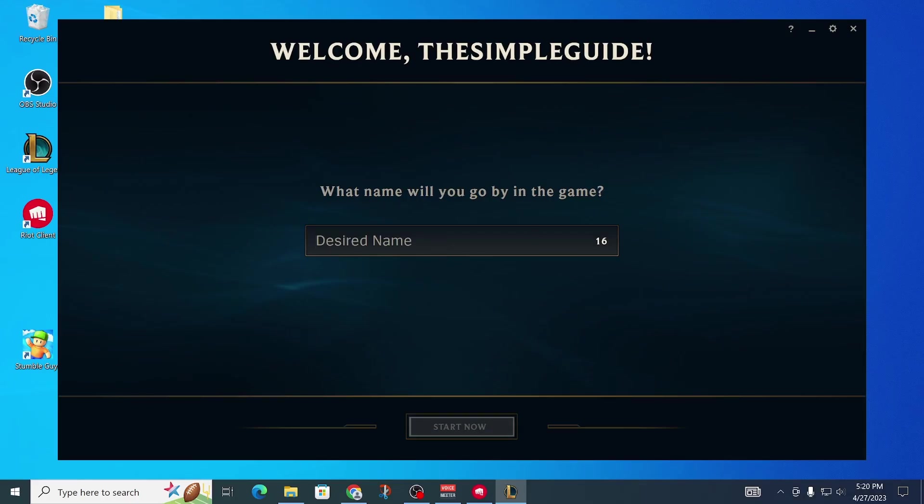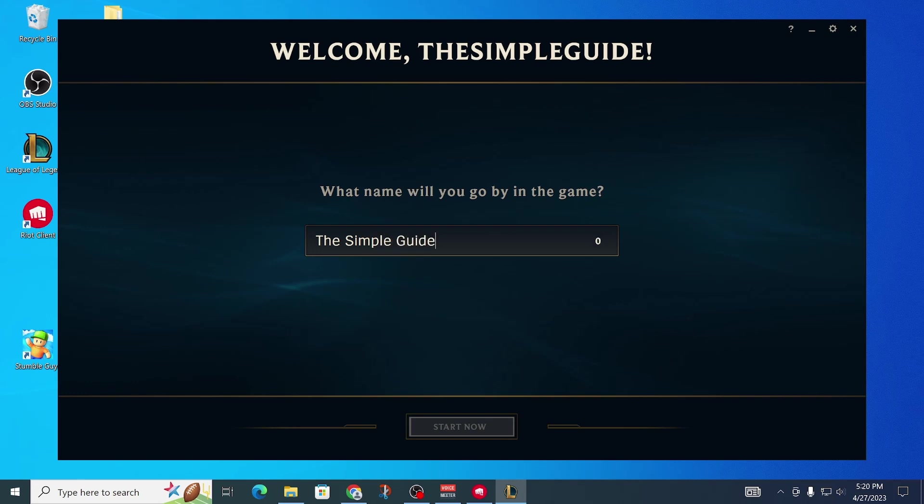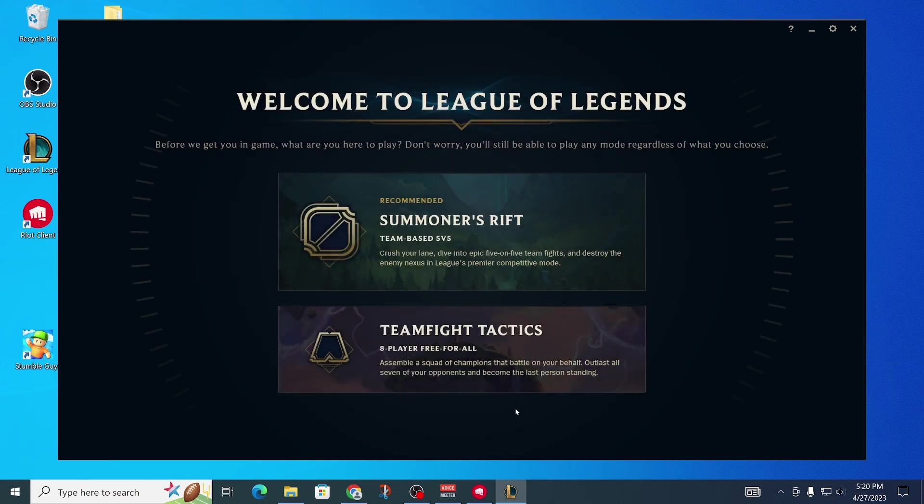Now the last step would be to enter your name, and this is your in-game name. The first name was the Riot name - now you can enter your League of Legends in-game name. I'm just going to try this one. Yep, fits just about okay, and then there we go.